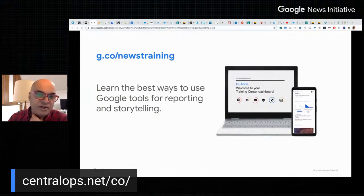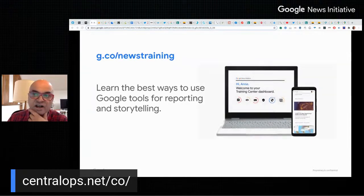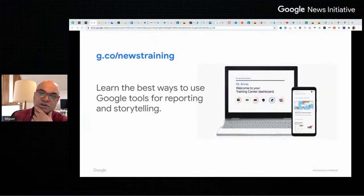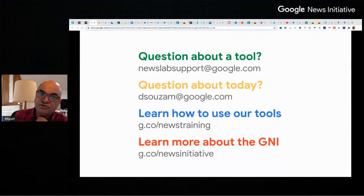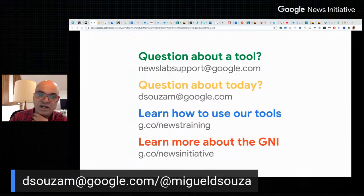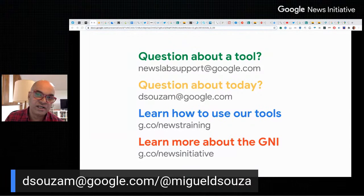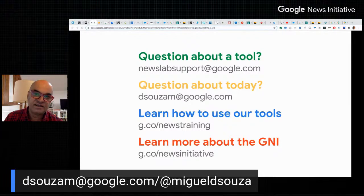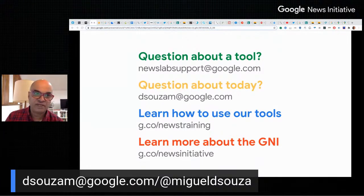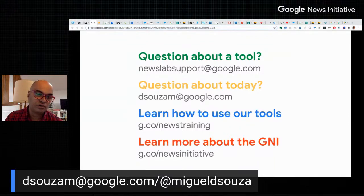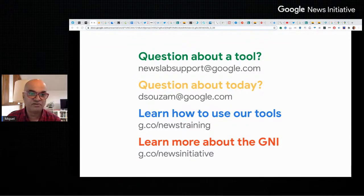We've pretty much reached the end of our session today. I encourage you to go to g.co/newstraining. If you have a question about anything, please don't hesitate to get in touch — I'm always ready to respond to emails or DMs about anything we've covered today. It's been absolutely fantastic being with you and I really hope you found this useful. Keep an eye out for Walkley Foundation or Google News Initiative events in the future. Thank you very much.